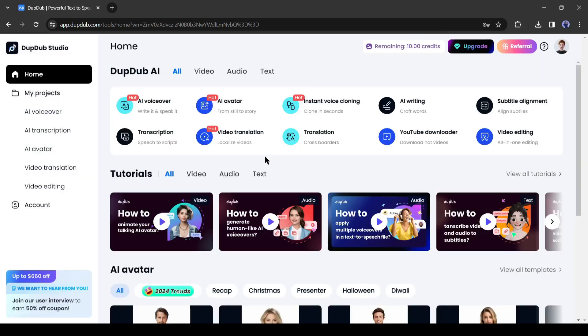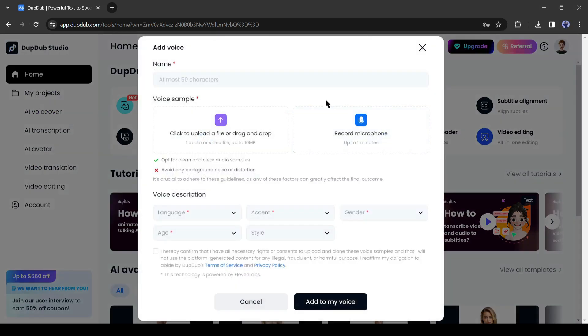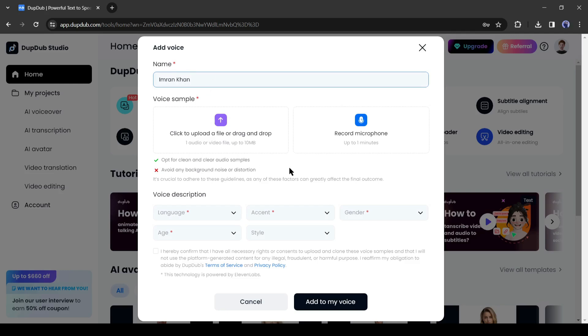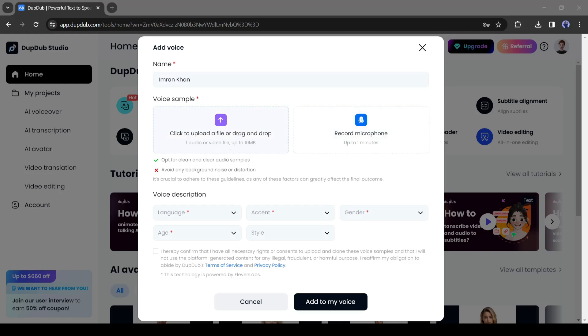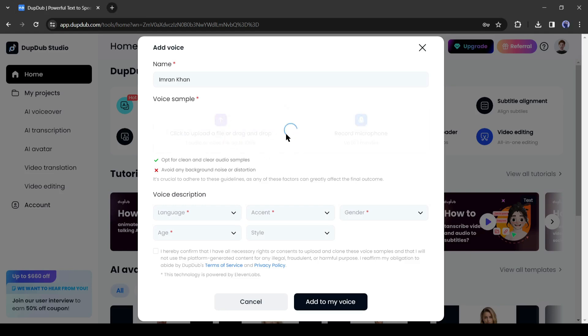Now to clone any voice, select the Instant Voice cloned tool from here. A new pop-up will appear. First of all, give a name to your voice. After that, we have to upload a pre-recorded voice clip or record your voice. I will upload a voice now. The voiceover audio length should be at least 30 seconds long, and you should not upload or record a voice with background noise.